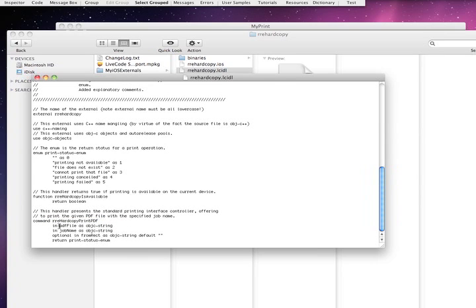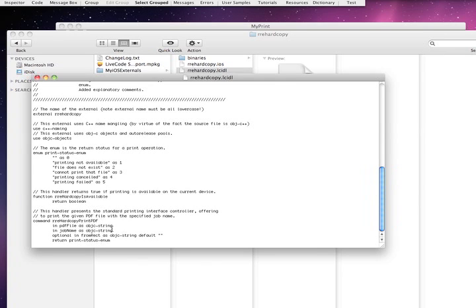And then here's the command is the RRE hard copy print PDF. And then it says in PDF and objects, a C string, your print job name, and then you can have these optional settings. Now I've noticed though, you can actually, it doesn't actually have to be a PDF file. It can be any core graphics file. So it can actually be a ping file, a JPEG file, so it can be an image file. It doesn't actually have to be a PDF.